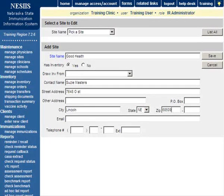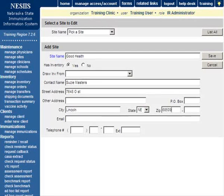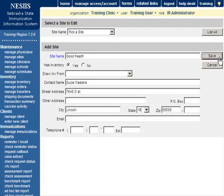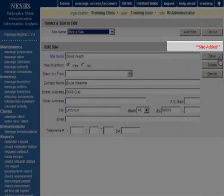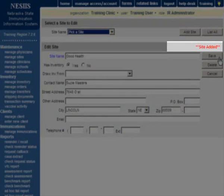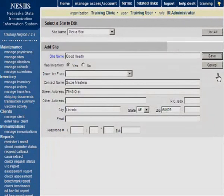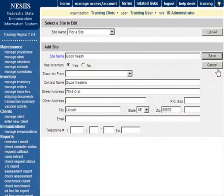Once all information has been completed and saved, you will receive a message that says Site Added in the upper right corner of the Edit Site box. Press Cancel twice to return to the Manage Sites screen.